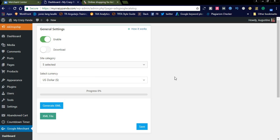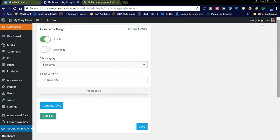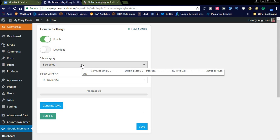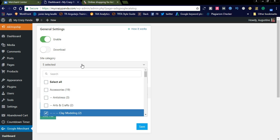Now I'll explain how the Google Merchant add-on will help you create shopping ads for your ecommerce store. Let's log into the backend. In the dashboard you'll see the Google Merchant add-on — general settings is enabled, download is disabled, and all site categories are loaded in this dropdown.